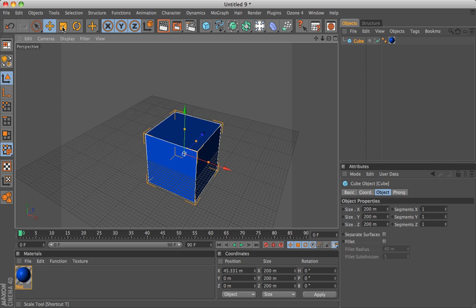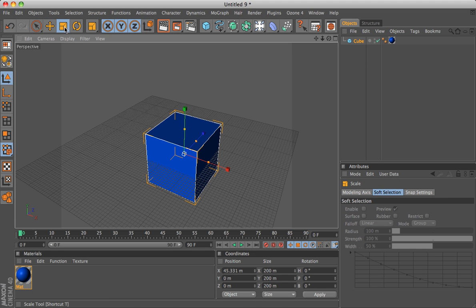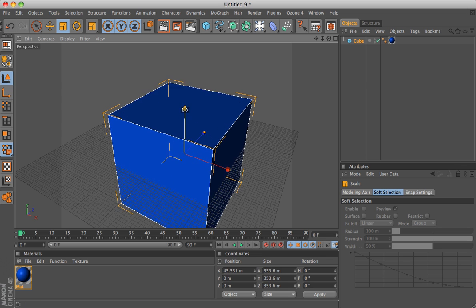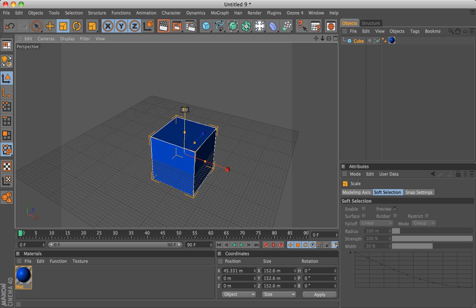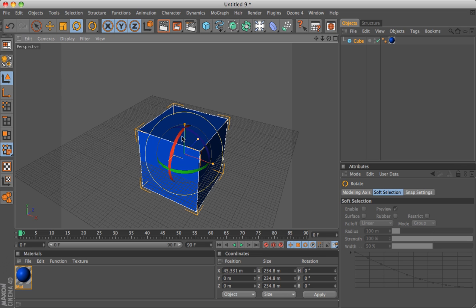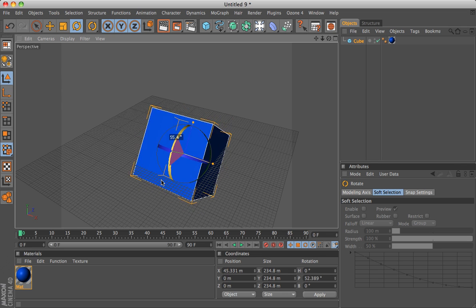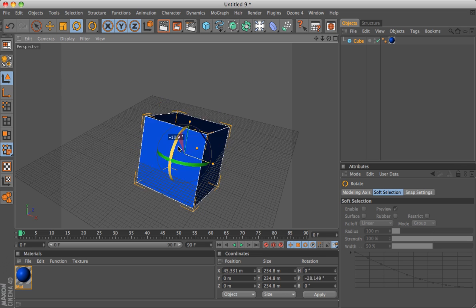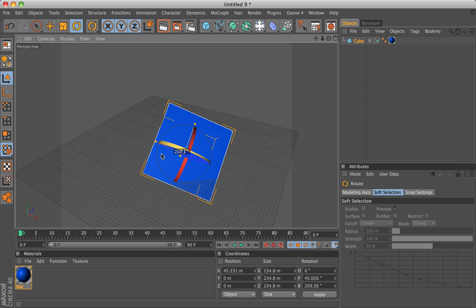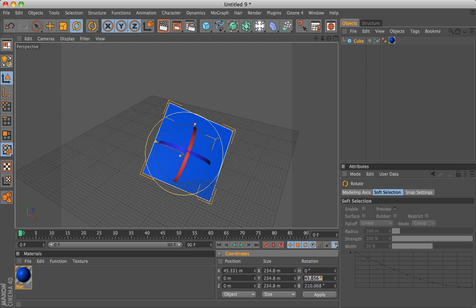The scale button, which has a shortcut T on your keyboard. You can see now these switched from arrows to little cubes, and you can enlarge things. And then you rotate, which is R for shortcut. So now you can drag any one of these axes to rotate it. I'll put it back to normal.